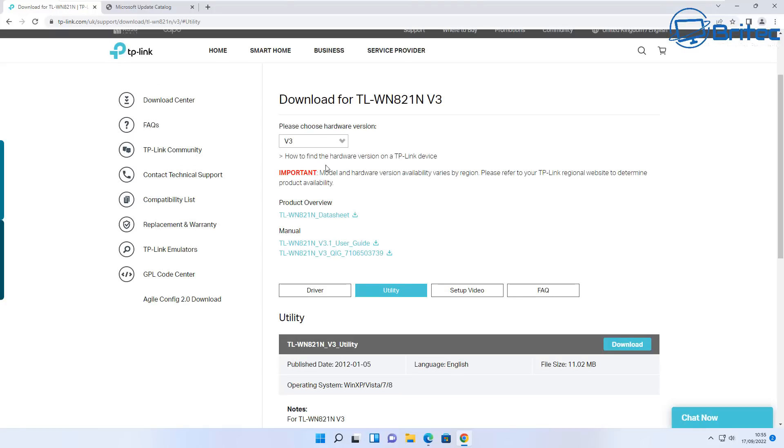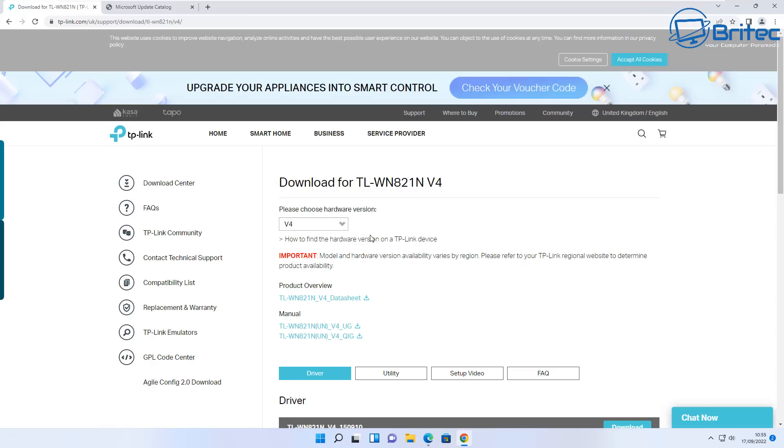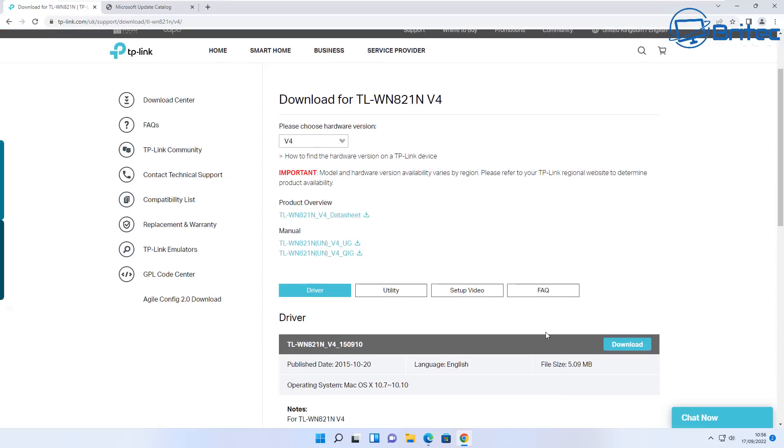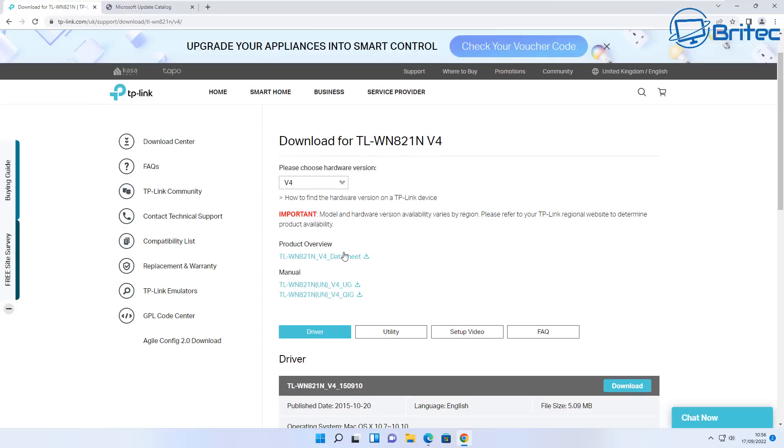Now depending on what operating system you're using, it may not support that new operating system that you're on and may need to upgrade your hardware to a newer version. I'm going to go ahead and download and install the driver from the manufacturer's website.